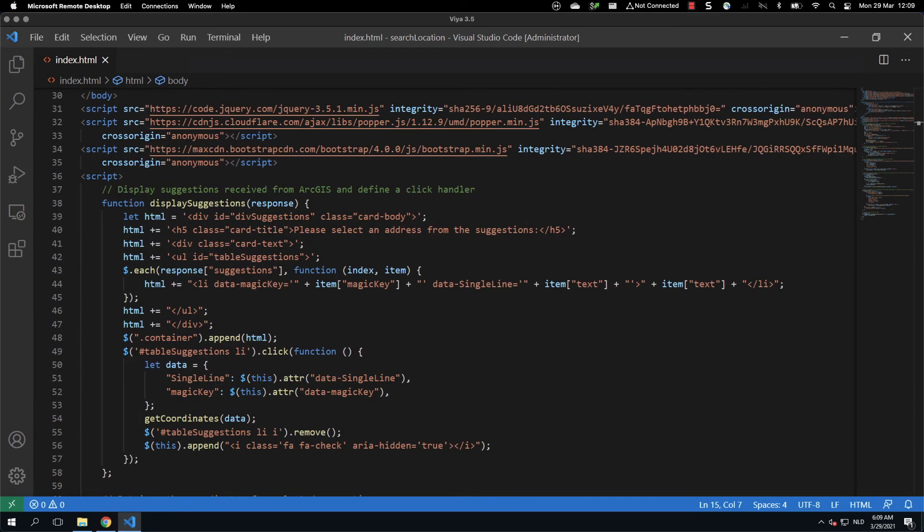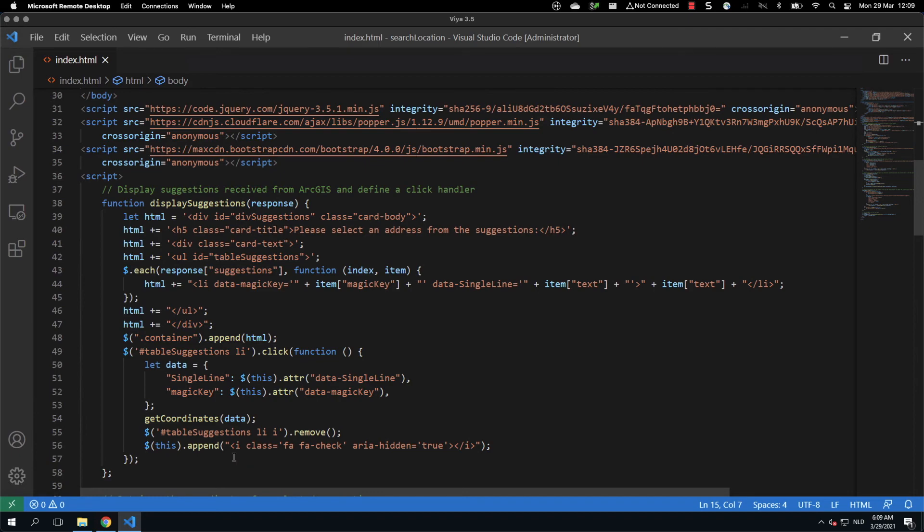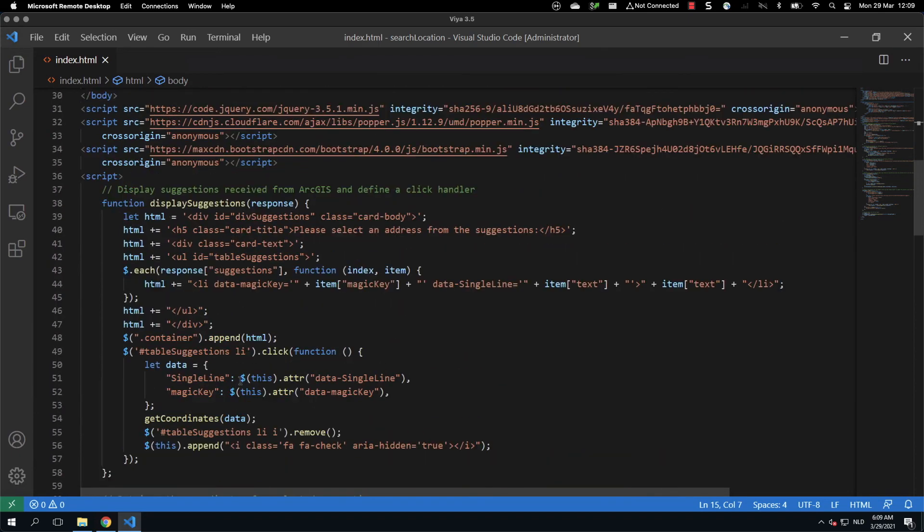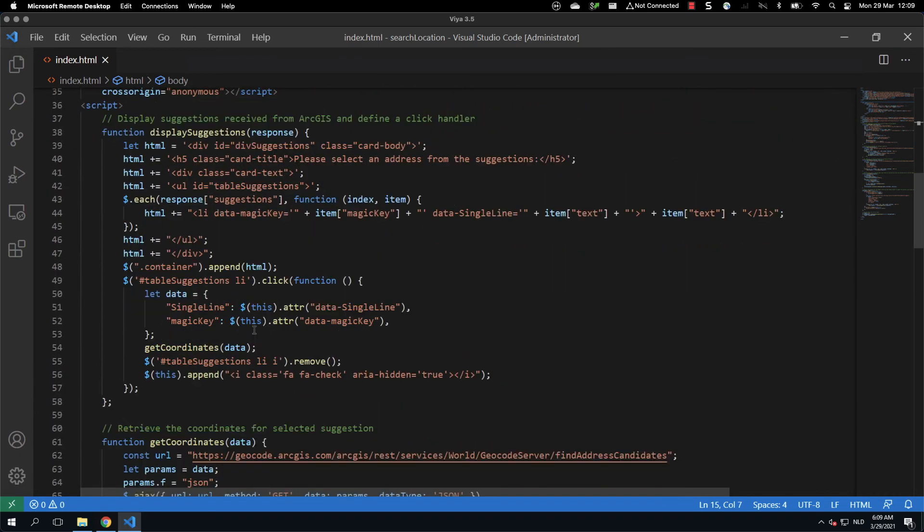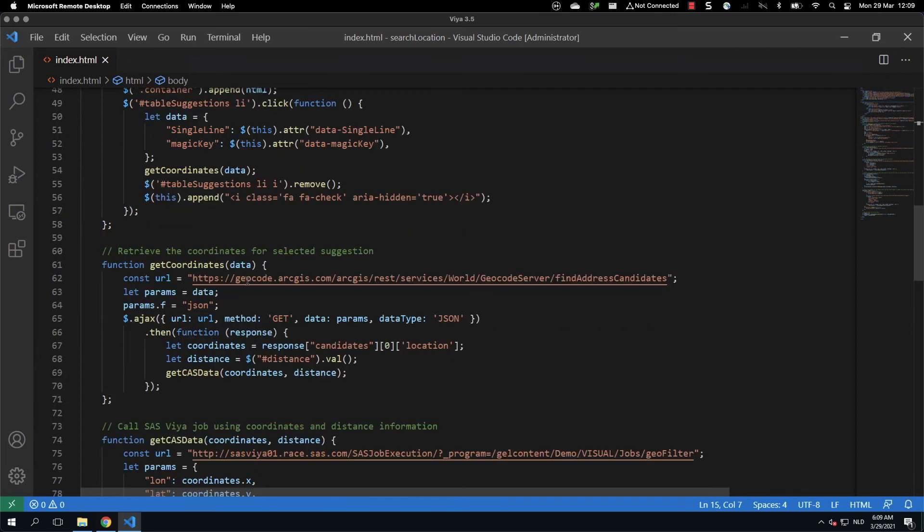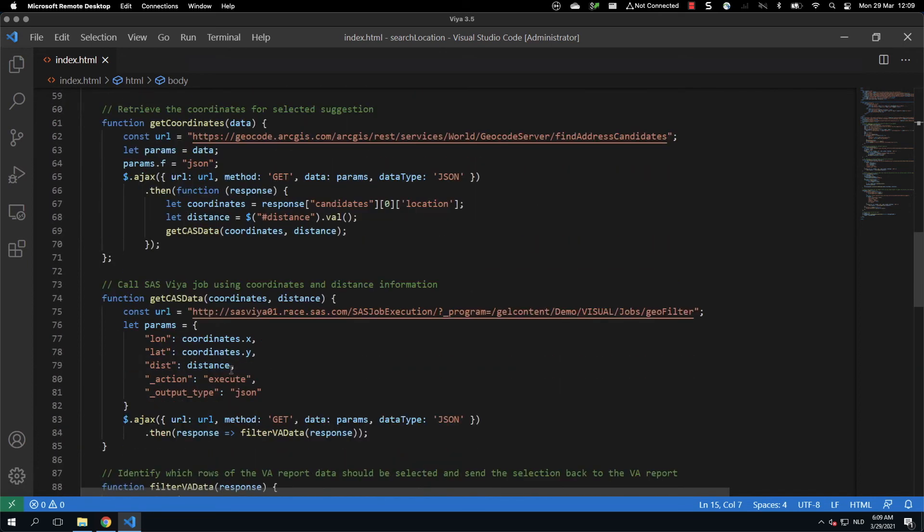Then comes the real code. We have a few functions and those functions will make the page more interactive. We have a display suggestions, which is in charge of displaying the suggestion list. We then have the get coordinates. The get coordinates will query the ArcGIS server to retrieve the coordinates of the selected address using the REST API.